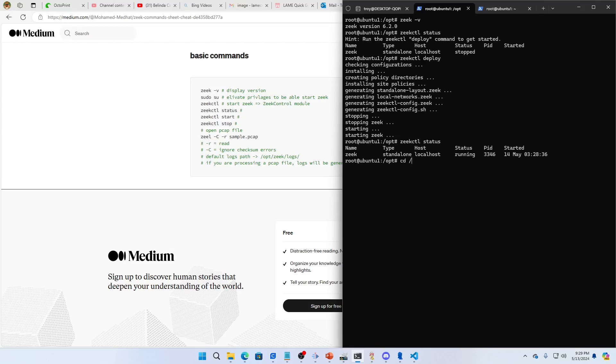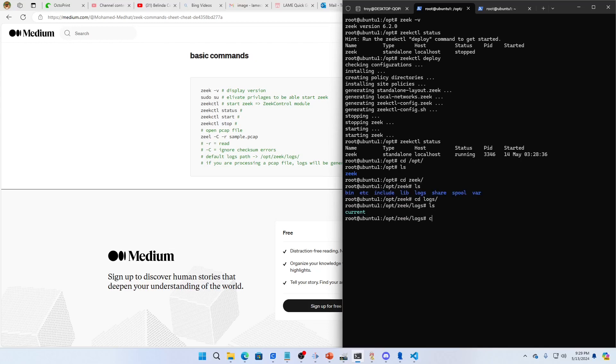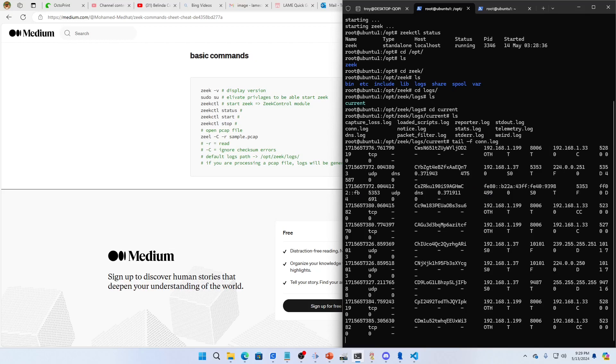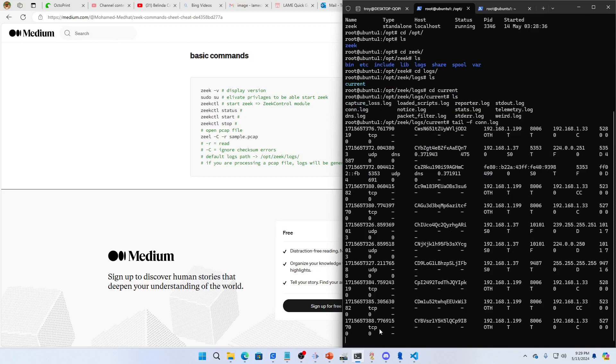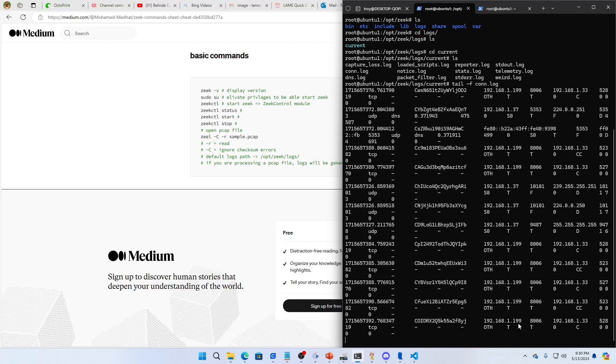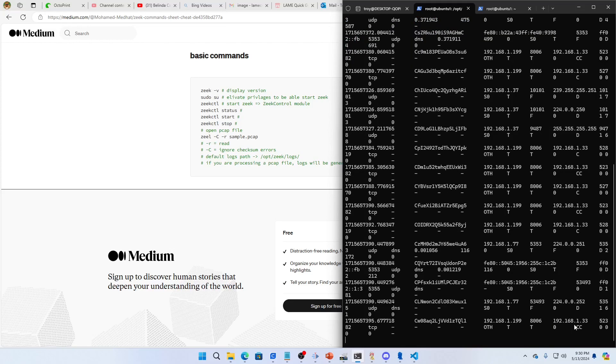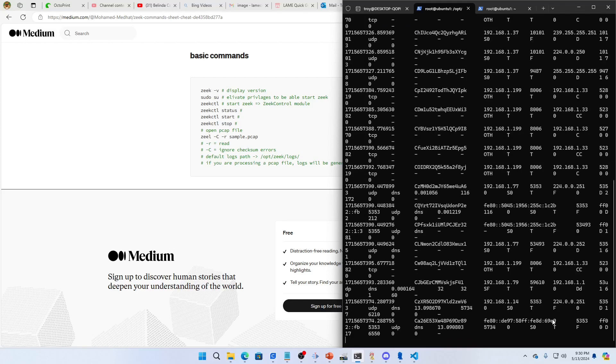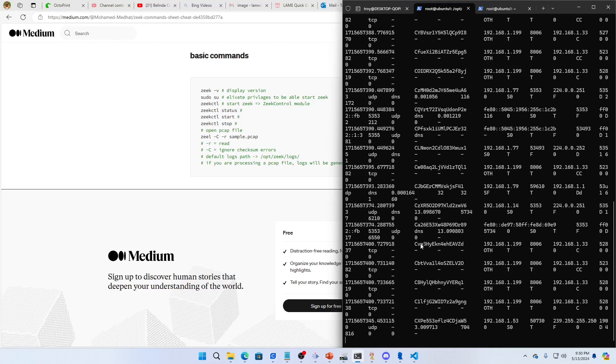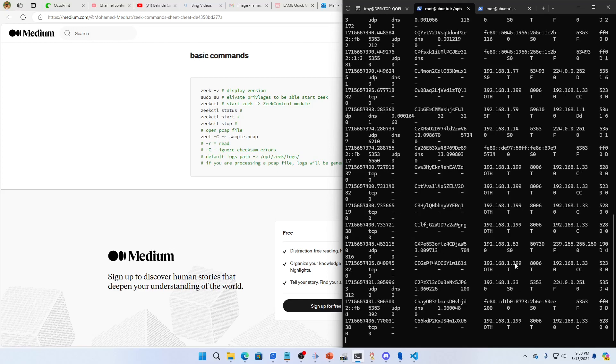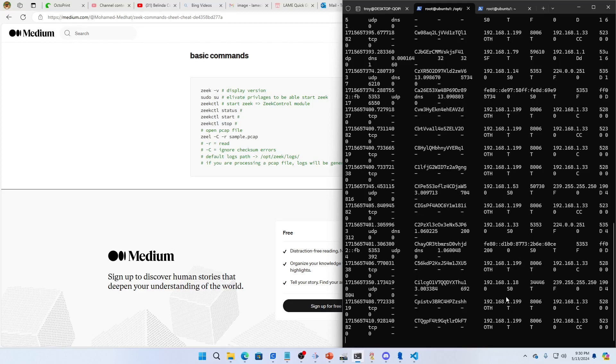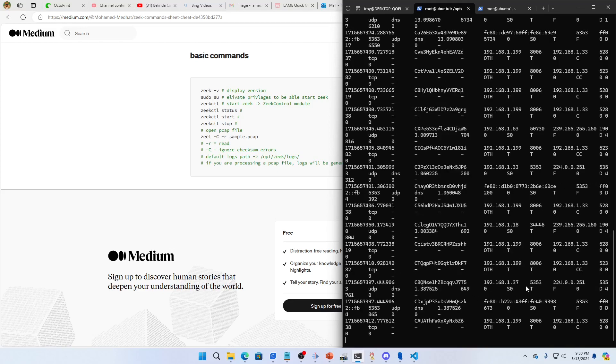Now if I go to /opt we can see that there's a zeek. If I go into zeek there should be logs. I go into current, we can see that it is captured already. Conn logs, DNS logs, some notice logs, some stats logs. Let's look at this. tail -f conn.log. We can see that it is actually capturing as we speak the traffic between the different machines. 1.33 is talking to 199, which is actually, I'm 133 and the 199 is my Proxmox. So we can see those logs being generated as we speak.